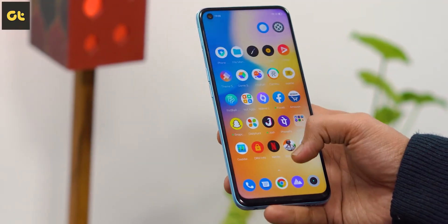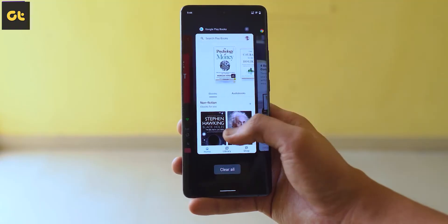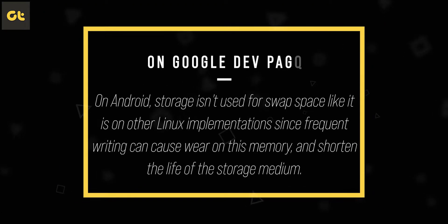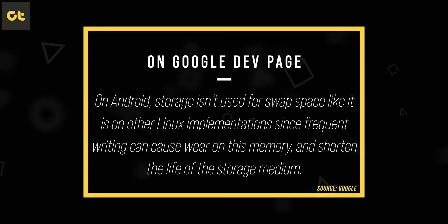What will happen is that virtual RAM will constantly try to move inactive apps around, and with so many active apps loaded there won't be enough inactive apps to move anyway. So in that scenario, virtual RAM doesn't really help — and it actually does something negative. Why hasn't this been implemented before, and more importantly, why hasn't Google implemented this into Android itself? Well, Google knows their stuff: on the developer page they clearly mention that on Android, storage isn't used for swap space like on other Linux implementations.